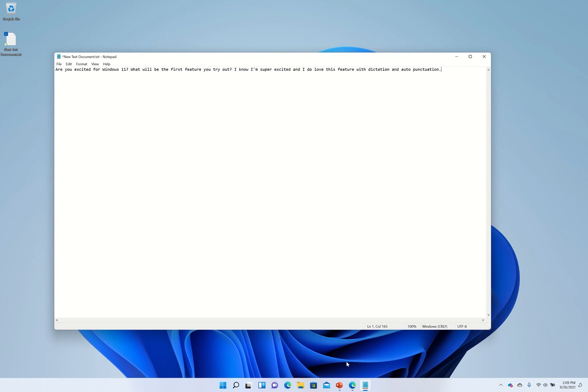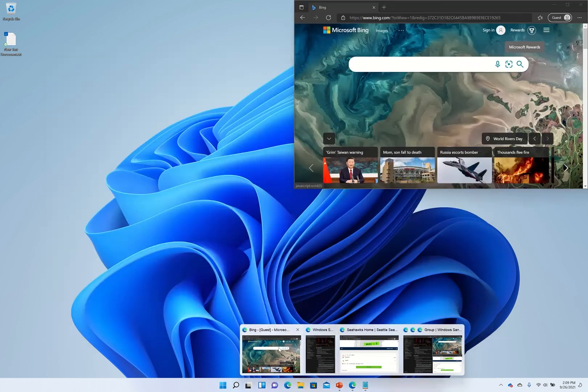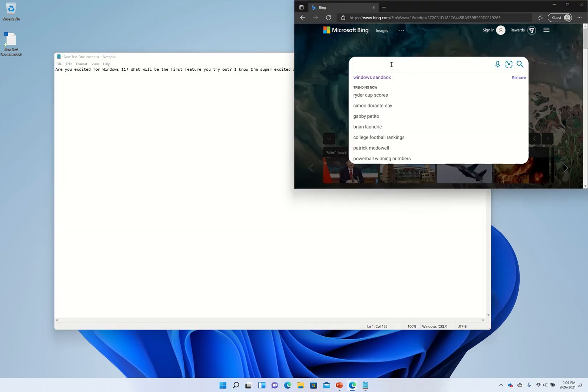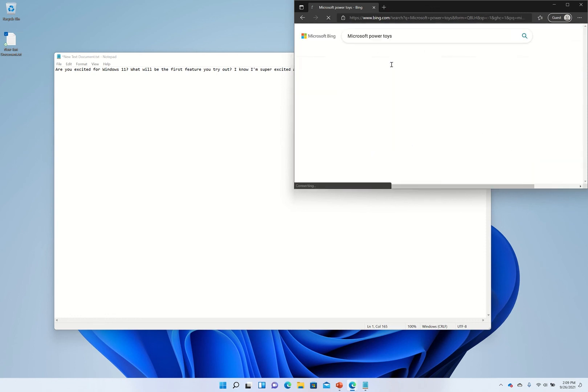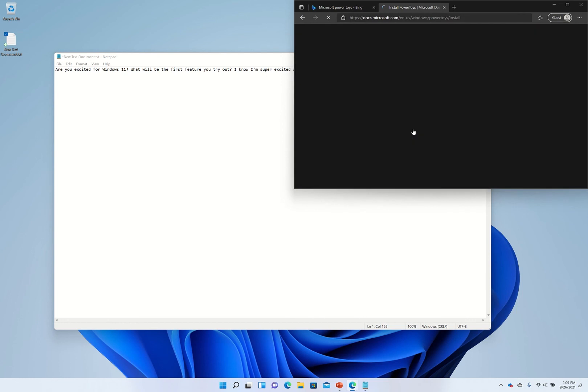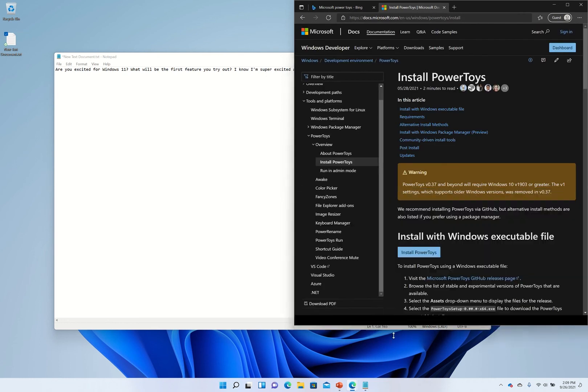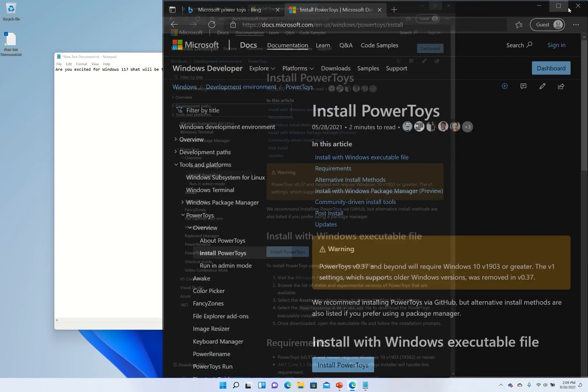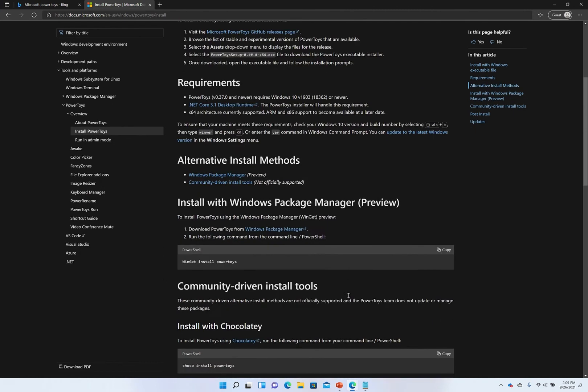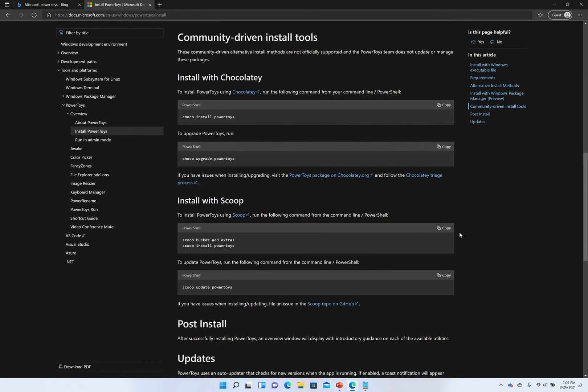Now before we close it out I want to show you a free tool that allows you to customize Windows even further. Just go to your favorite search engine and search for Microsoft Power Toys. This tool, and I will probably do a future episode just about this tool alone, allows you to do a whole bunch of more customization beyond than just what comes out of the box.